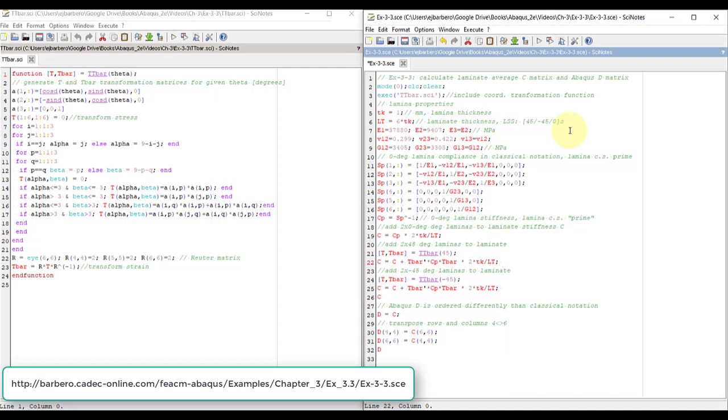But the 45s cannot be just add the cp, because cp is for zero. You have to transform to the coordinate system of the laminate, the x, y, z coordinate system of the laminate.